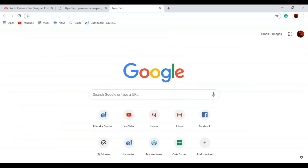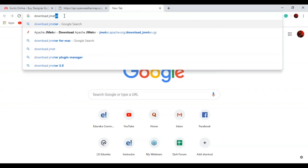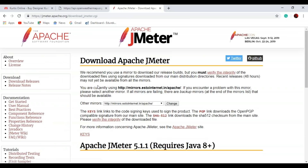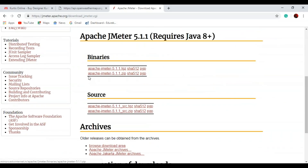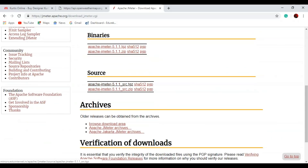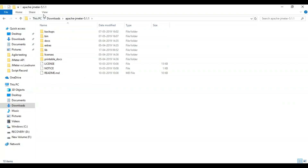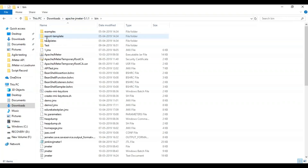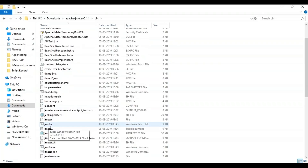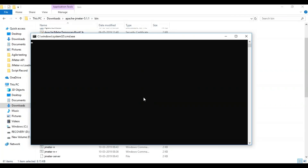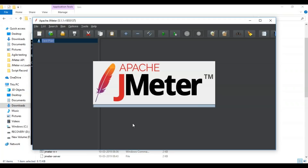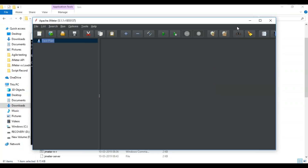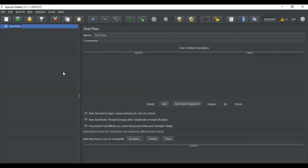The first step is that you need the JMeter tool in your system. To download it, just type 'download JMeter' in Google and you can easily download and install the tool — it comes as a zip file. I've already installed JMeter in my system, so I go to the bin folder, where there's a JMeter Windows batch file. Double-clicking it opens a command prompt and JMeter starts. This is the user interface of JMeter where we create our test plan and do our API testing.